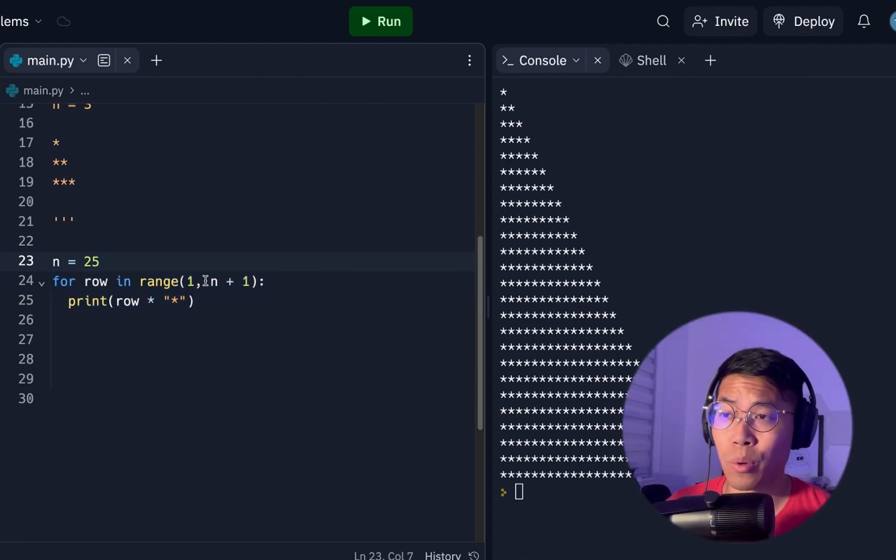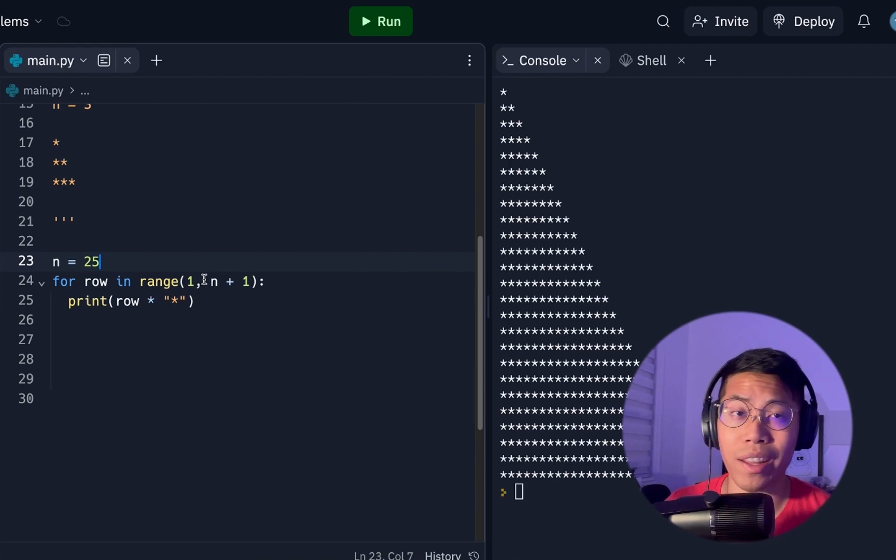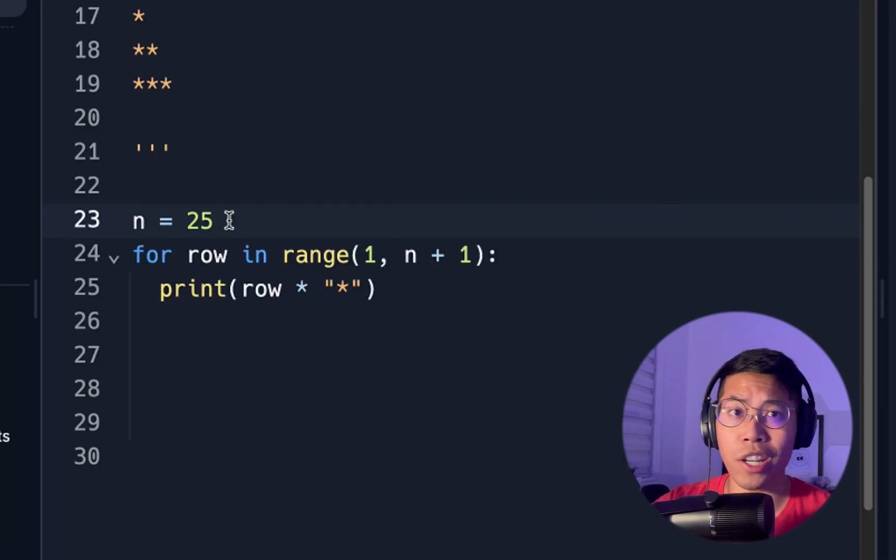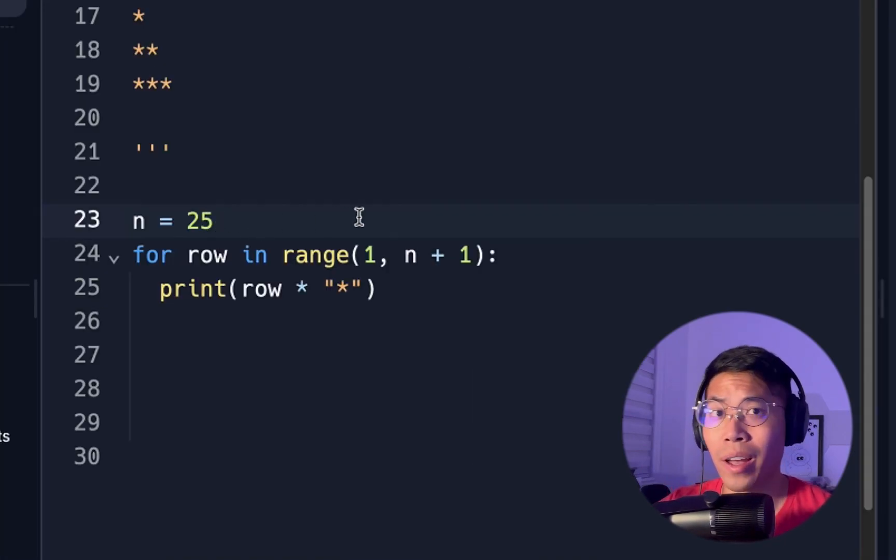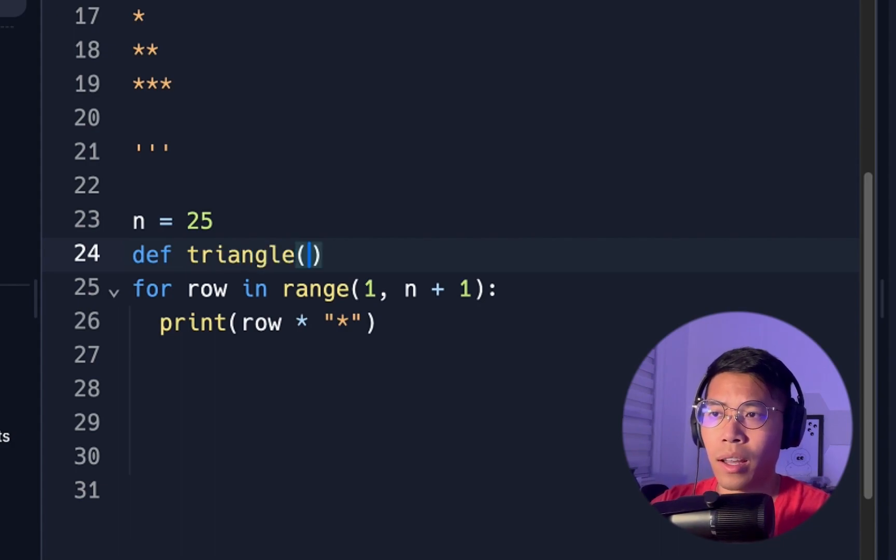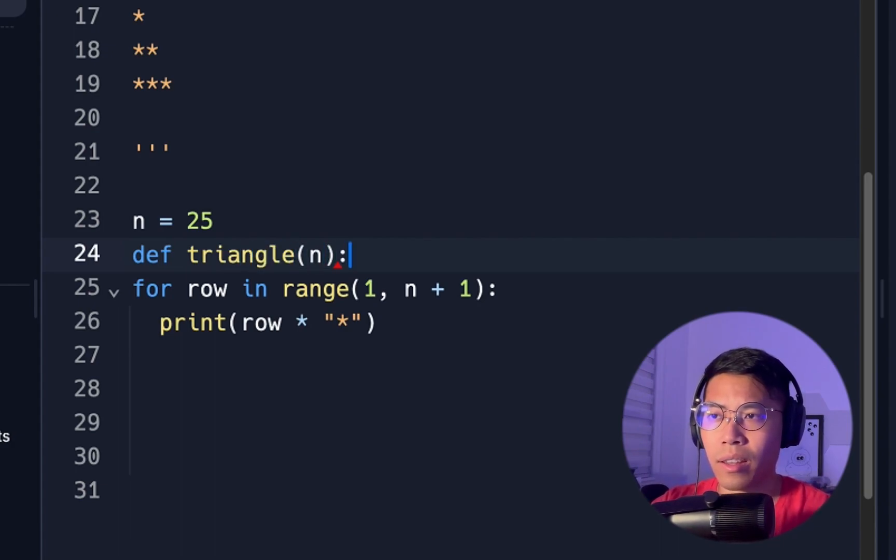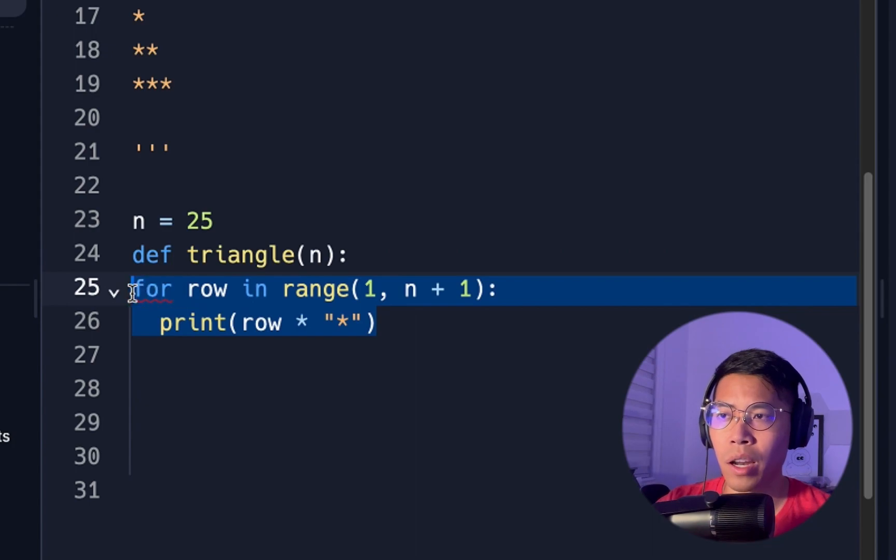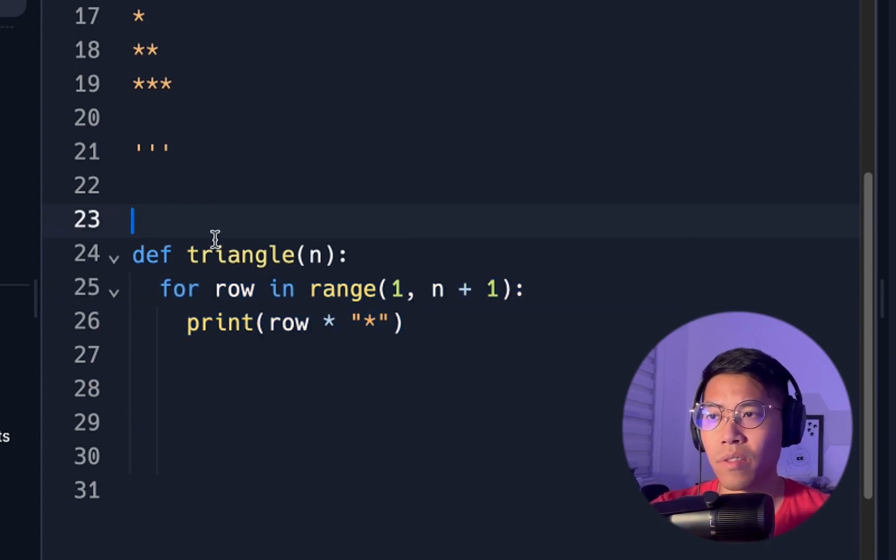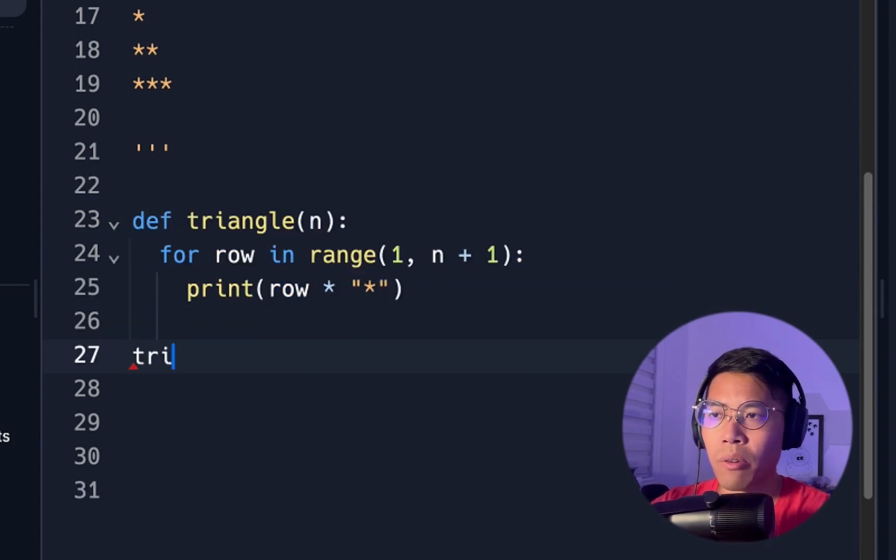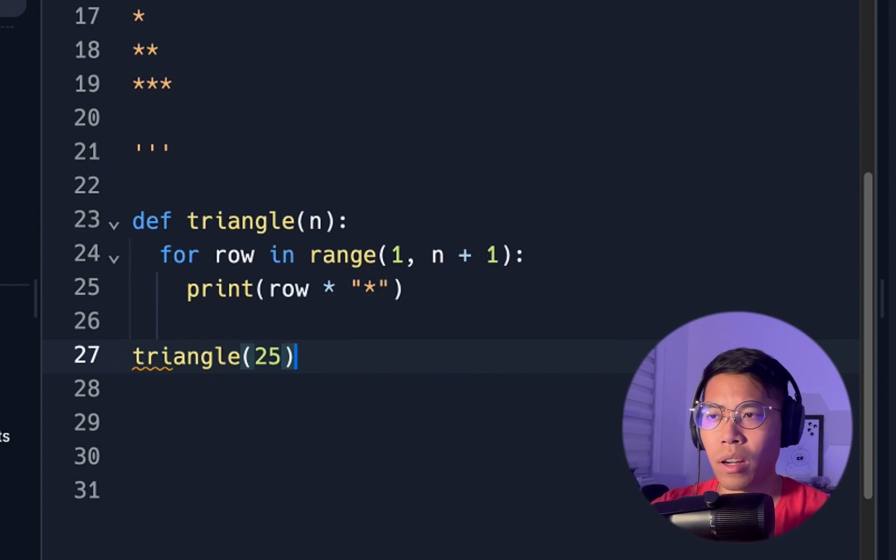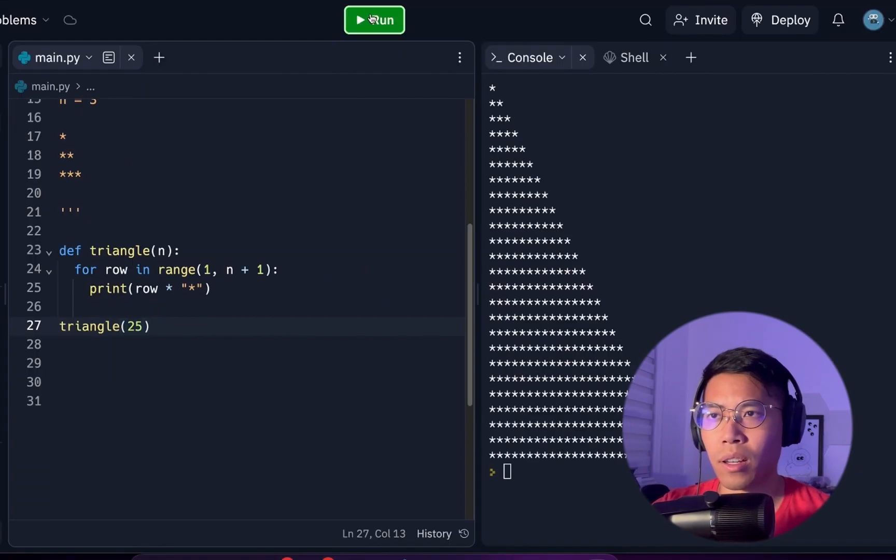And one more thing to make this program even better is that we can create a function. Instead of always changing this variable N, we can just do define triangle. And then we can put N inside here, and then put the colon, and then tab everything here. And let's delete this variable. And now we can just do triangle and 25. And now we can click run.